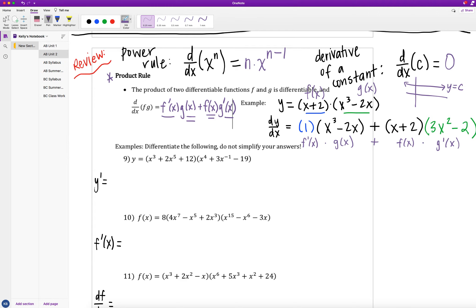Let's go through some examples where we differentiate the following functions. The word 'differentiate' means to take or find the derivative. We are not going to simplify our answers here — they will look messy — but we want to clearly see the product rule in action: derivative of f times g of x, plus f of x times derivative of g. In example 9 we have (x³ + 2x)(x⁵ + 12) times (x⁴ + 3x⁻¹ − 19). Pause the video and find the derivative.